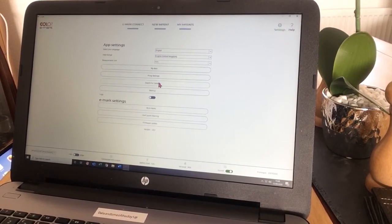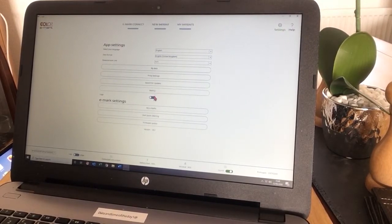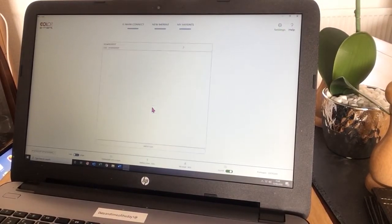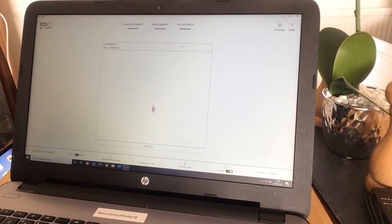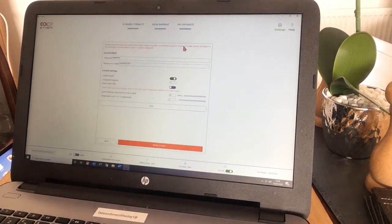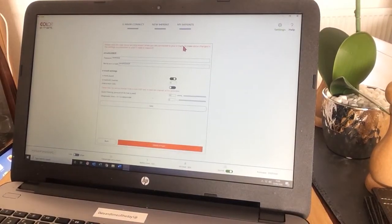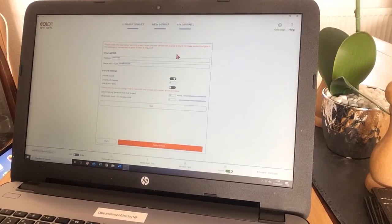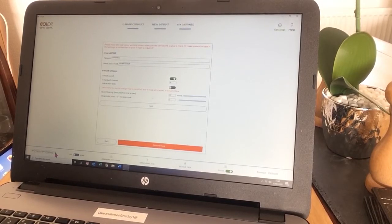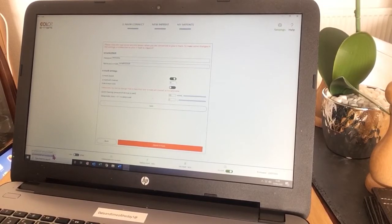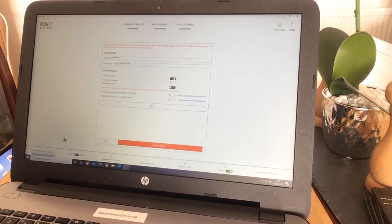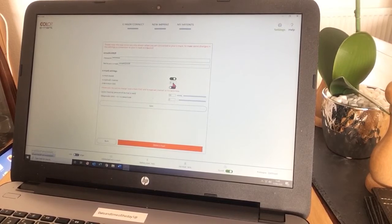You can search for updates. You can do backups. There's my eMarks. I can have more than one eMark connected. Just go down here and if you do have more than one, you'll see them in here.